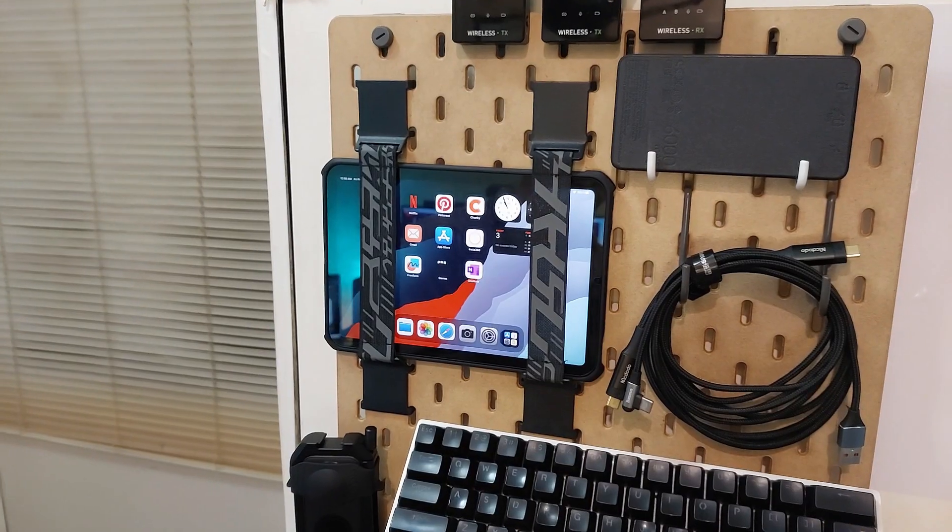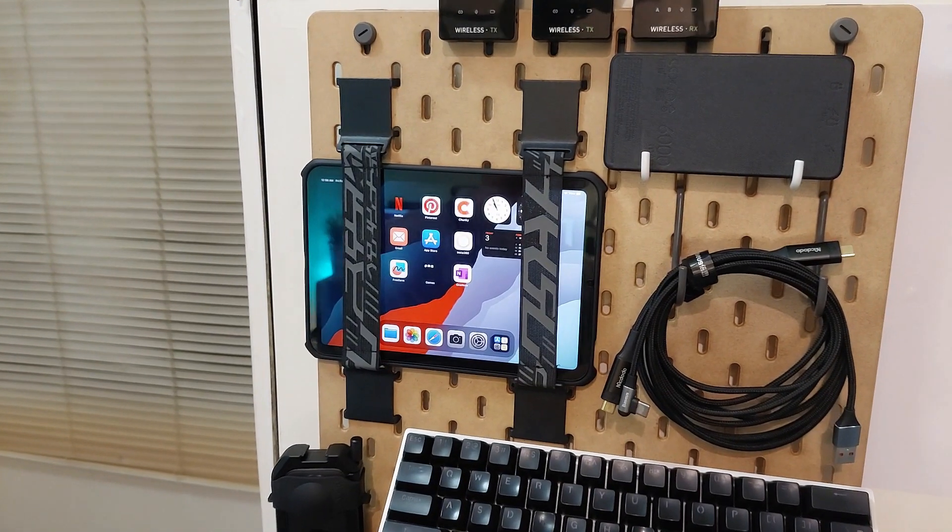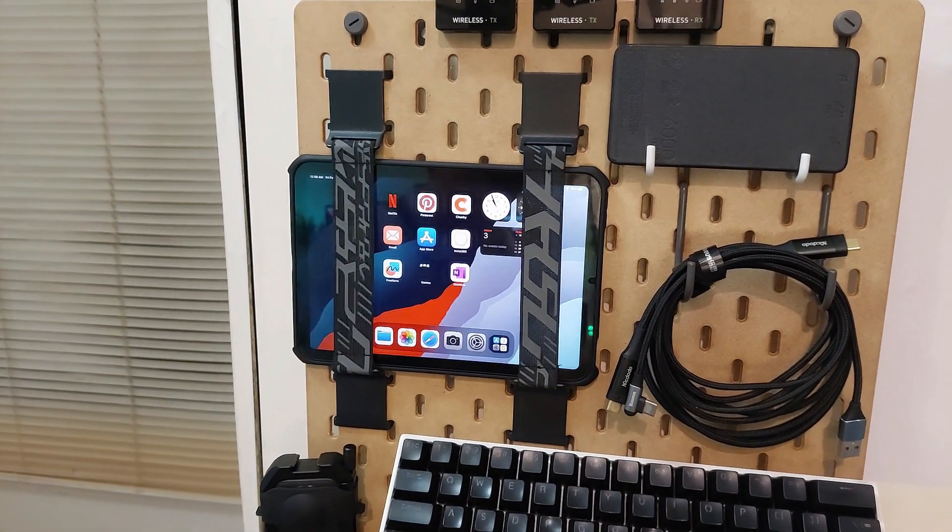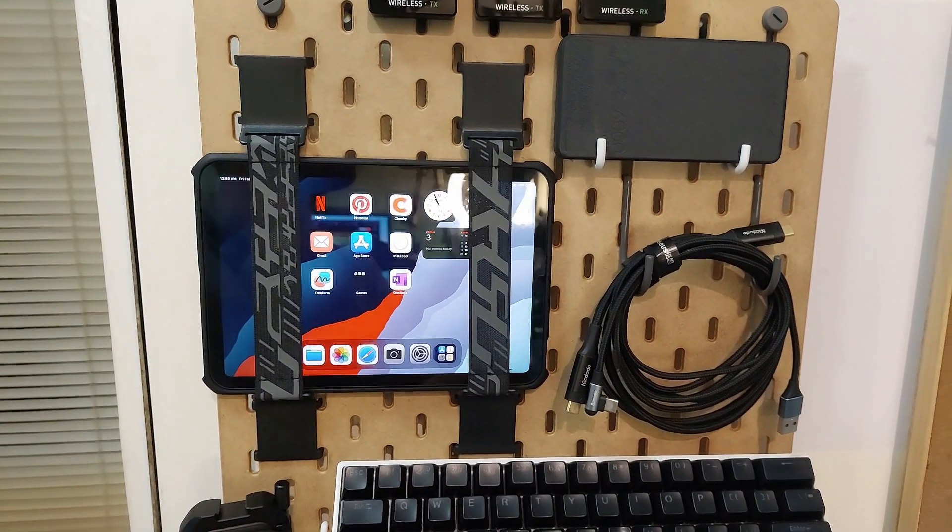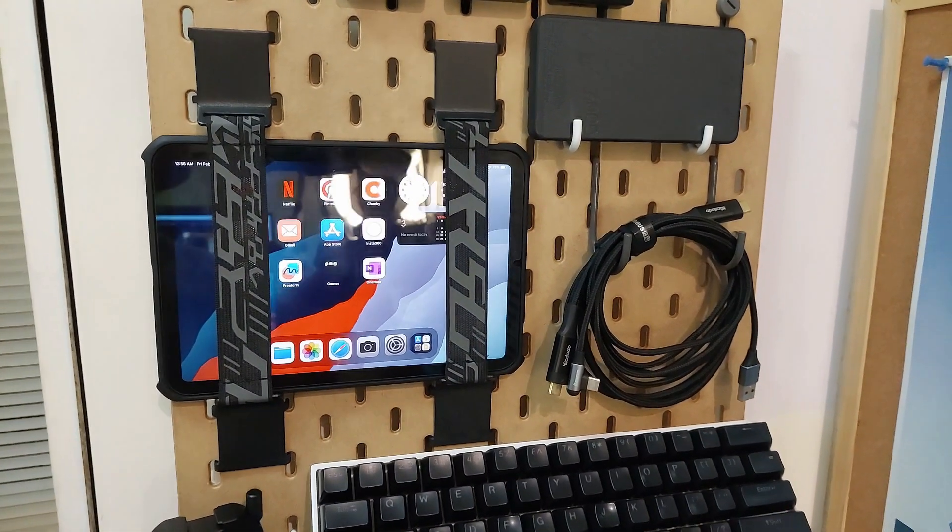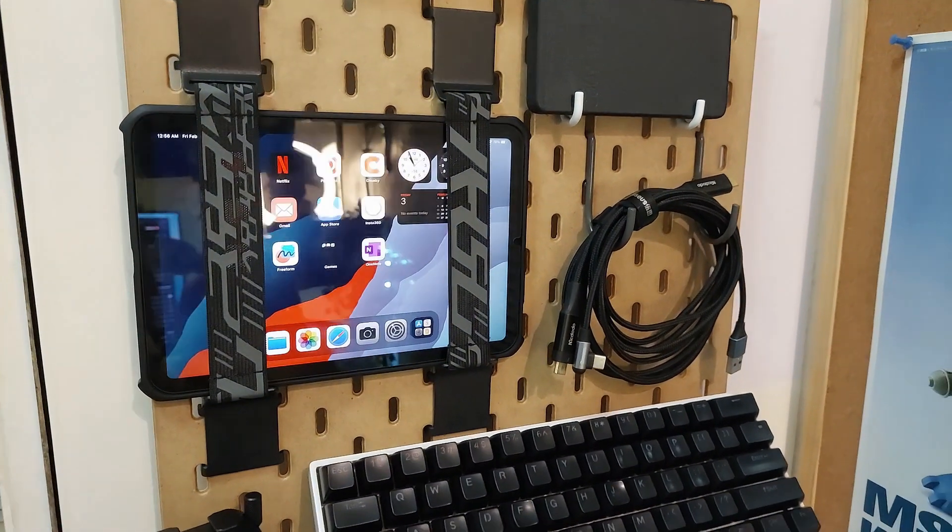Welcome back to All Things Considered. In this video, I'll be sharing the step-by-step process of how I turned this IKEA pegboard into a custom charging station. Let's get into it.